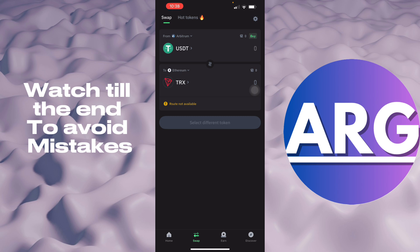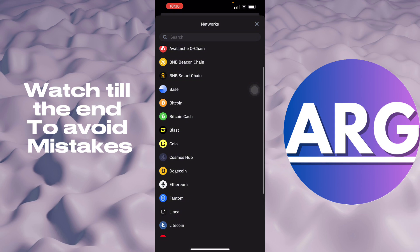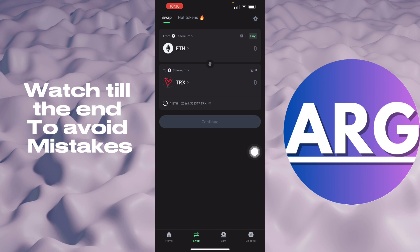So you want to swap your USDT first for your Ethereum network from Arbitrum. You want to select your Ethereum right here and then you'll just have to swap it. There you go, it's just that simple. And that's how you swap your TRC20 to TRX in your Trust Wallet. If this video was helpful, please hit the like button and don't forget to subscribe.